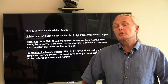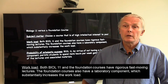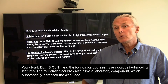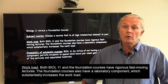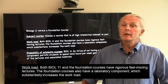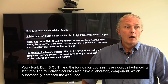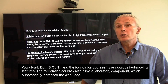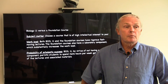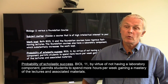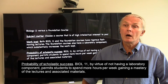Second, you might want to consider workload. Both Biology 11 and each of the Foundation courses are rigorous, high-intensity courses. However, they're distinguished in that the Foundation courses each have a laboratory component. Therefore, this means that there is an increased workload, and so you might want to bear that in mind in consideration of which course is appropriate for you. Finally, probability of scholastic success: Biology 11, by not having a laboratory course, simply will permit you more time to focus on the materials covered in lecture.